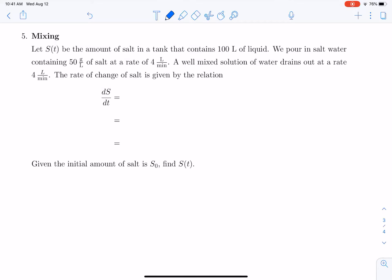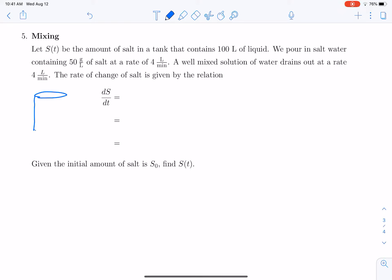We now move on to an application of linear differential equations — this is called a mixing problem. We're going to let s of t be the amount of salt in a tank that contains 100 liters of liquid. Imagine a large tank with an amount of salt and water; the total solution is going to be 100 liters of liquid.